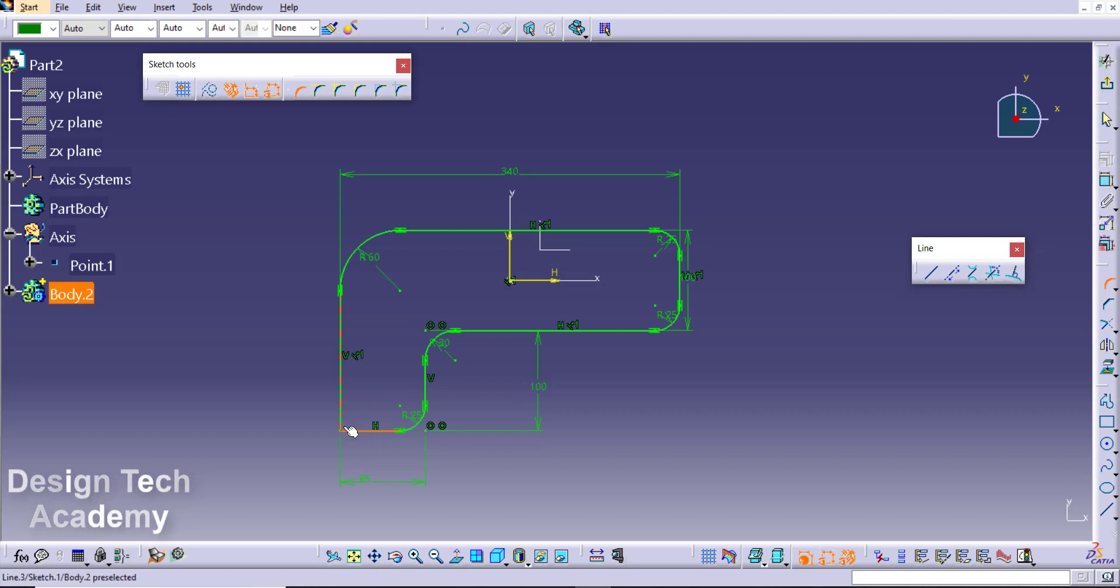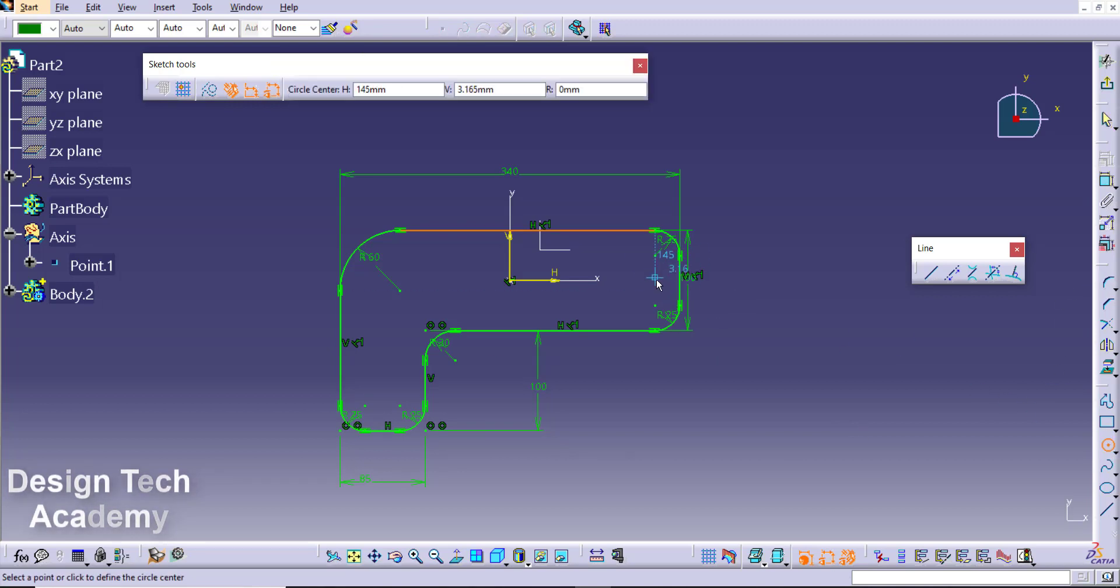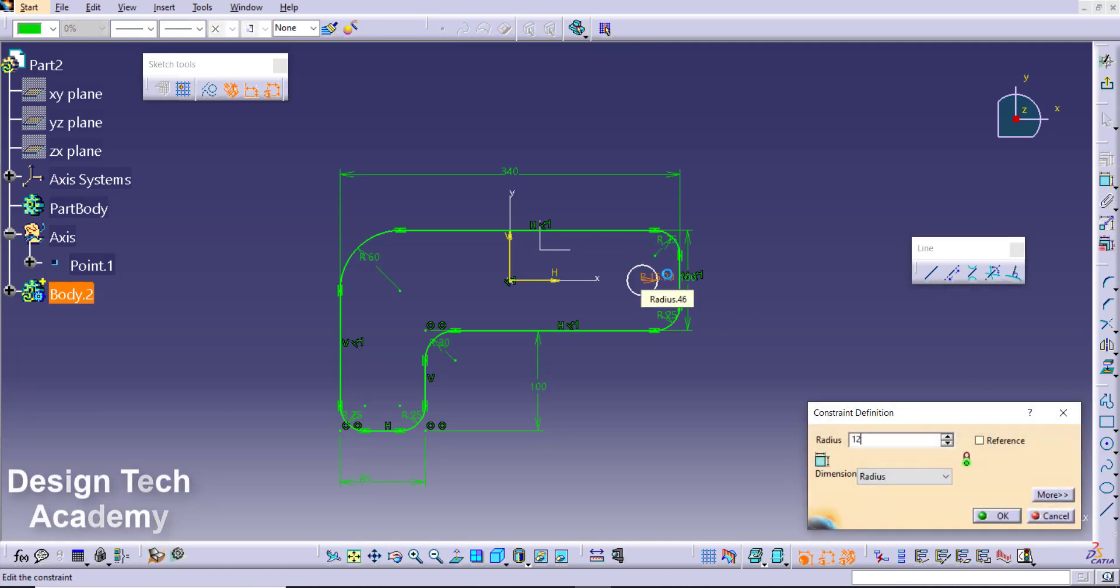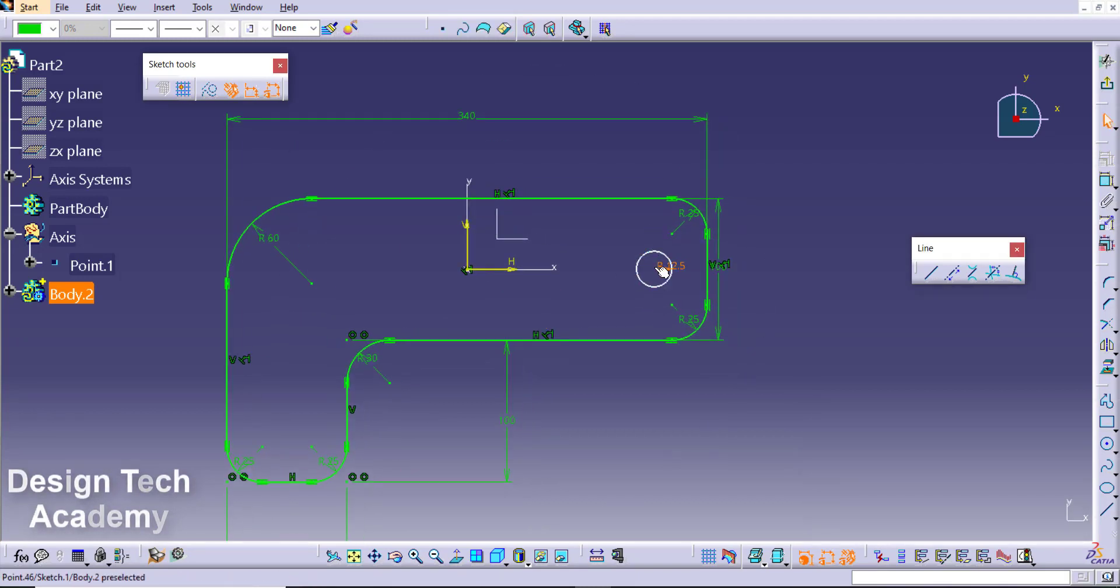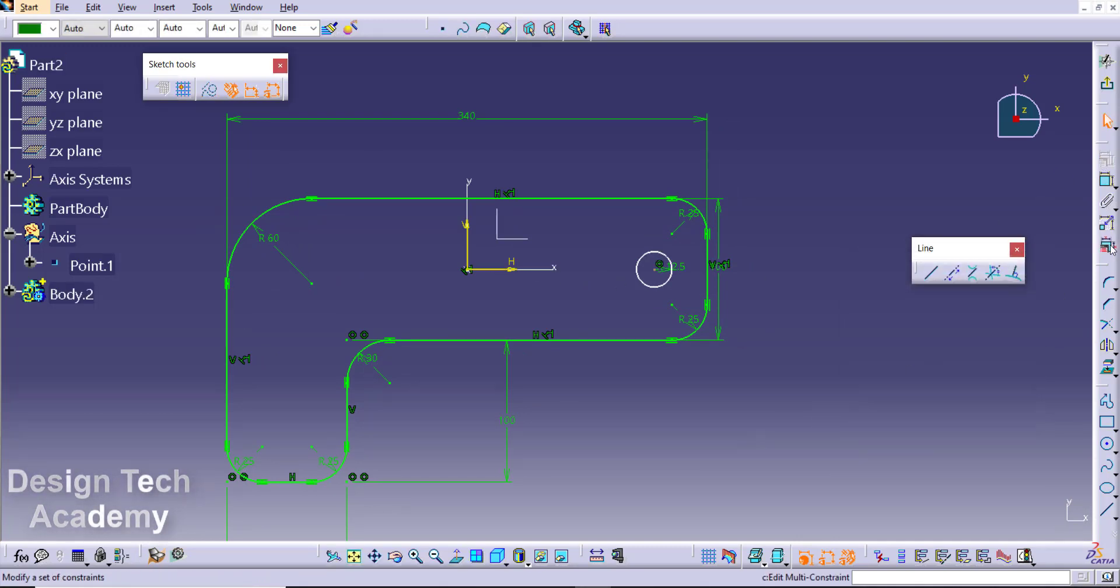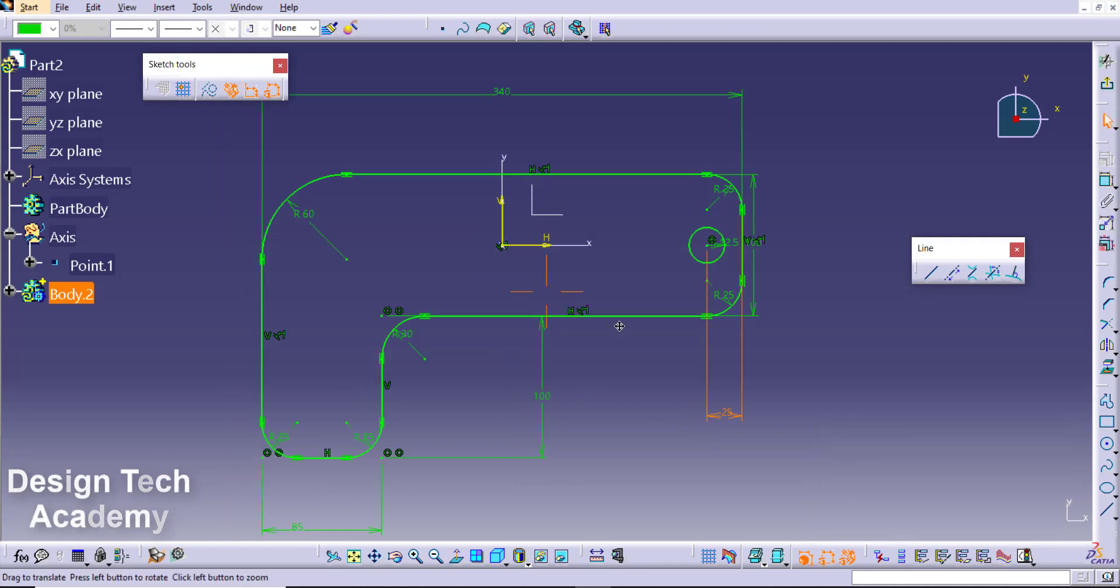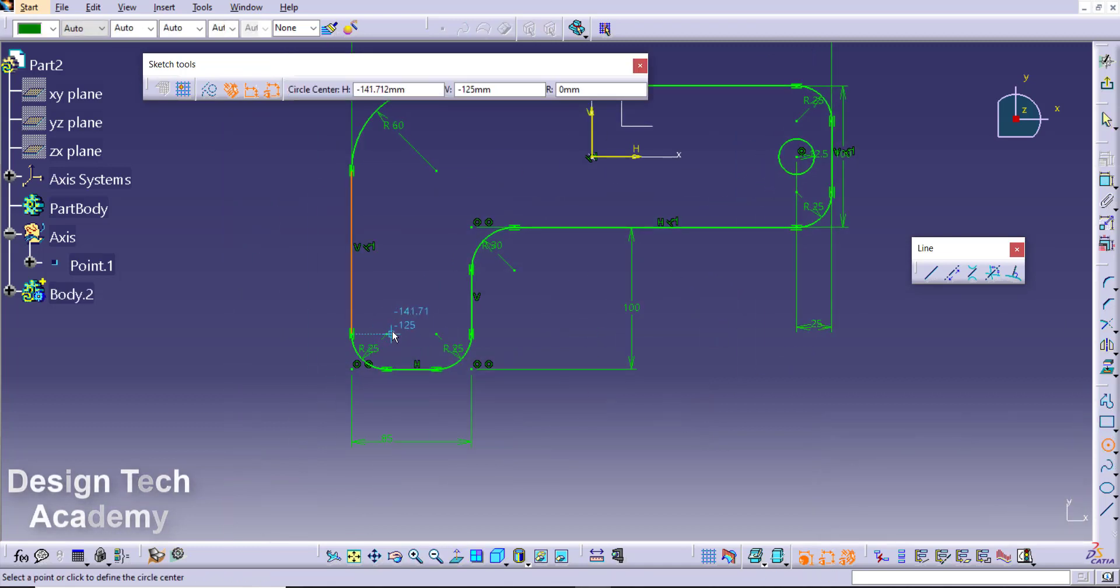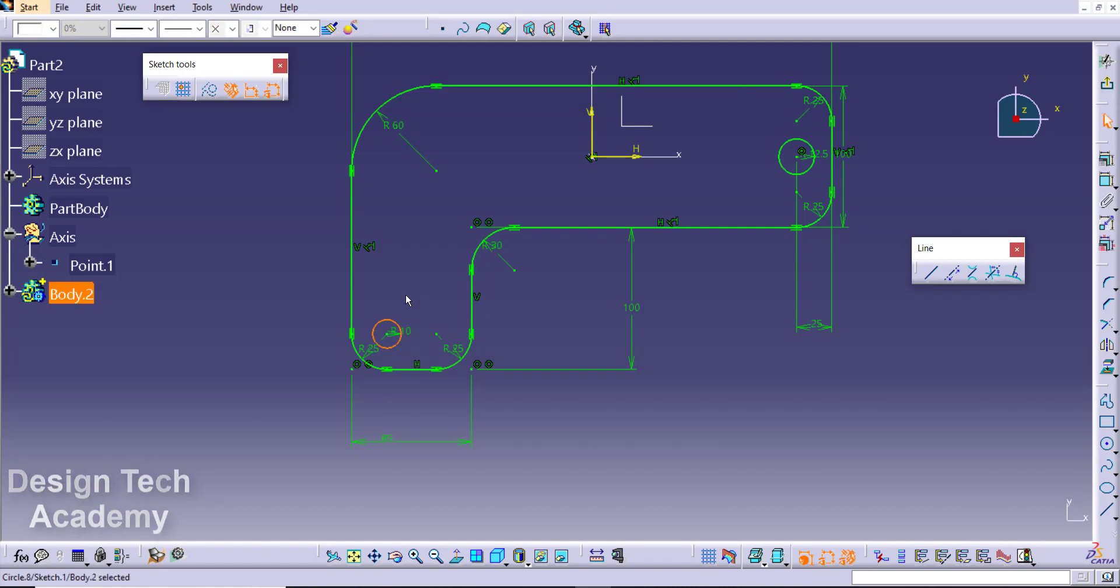Create the circle for making the holes. Set 12.5 radius. The other, so it's 100 and it's 100 and it's 8.